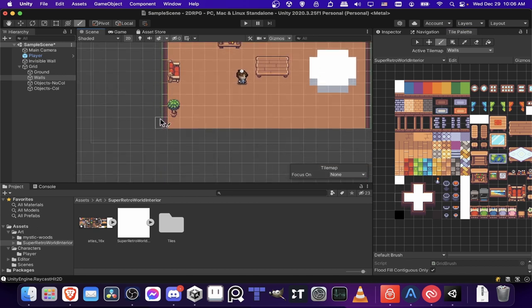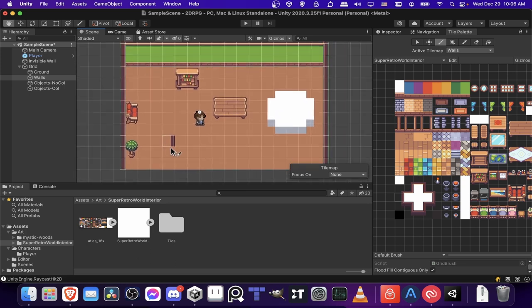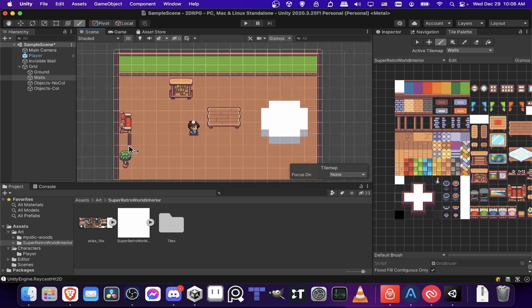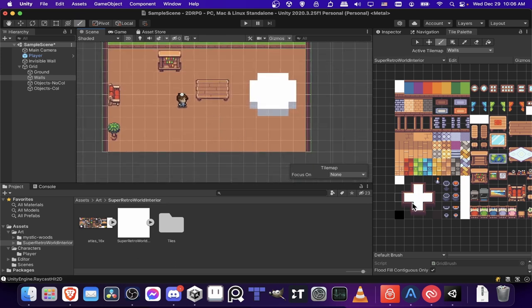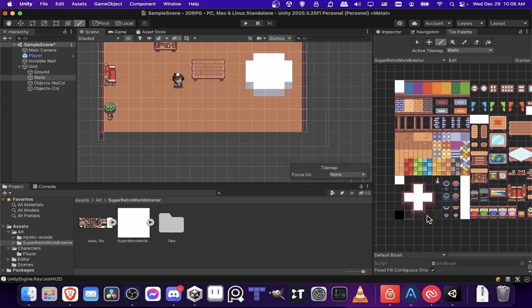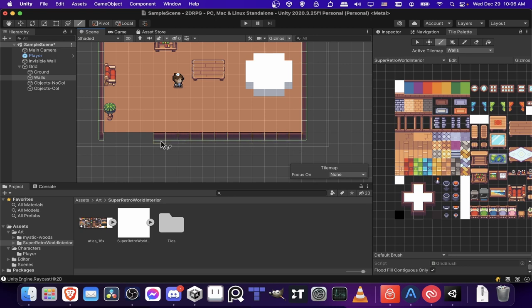Note that because of the tile map collider 2D, all these collisions are being set up automatically, which is really nice. And then we have a corner tile down here, a corner tile down here. And we can just draw some base down here.